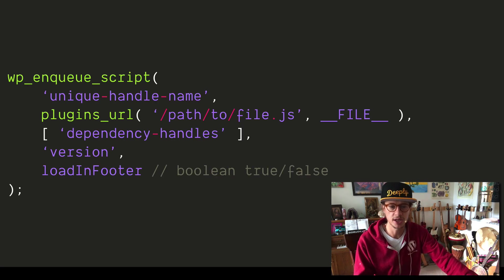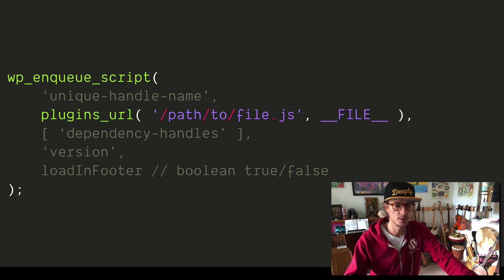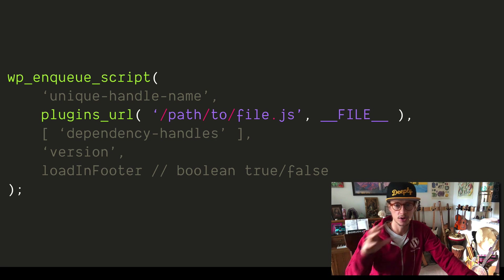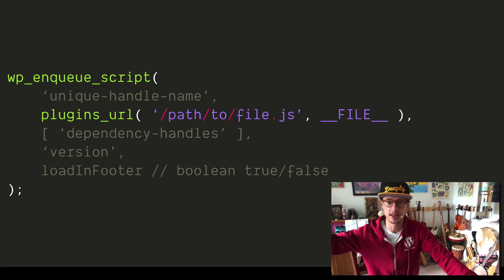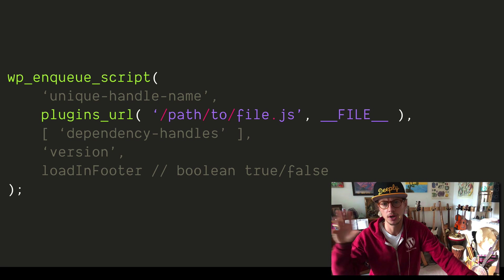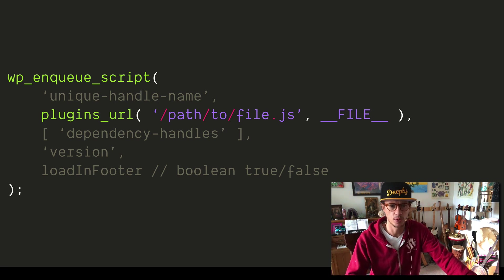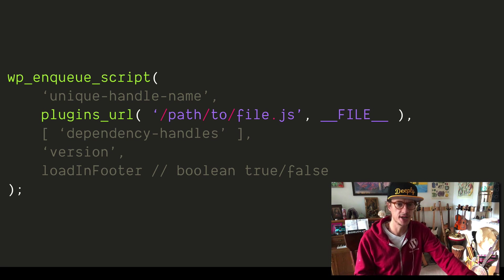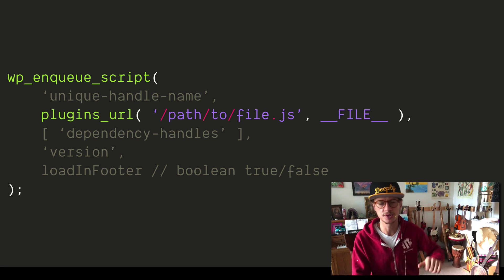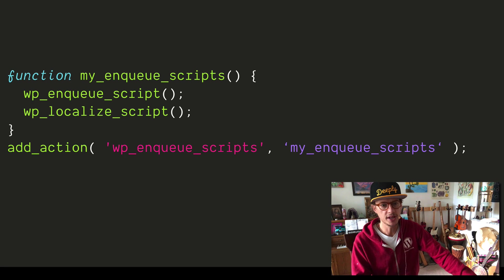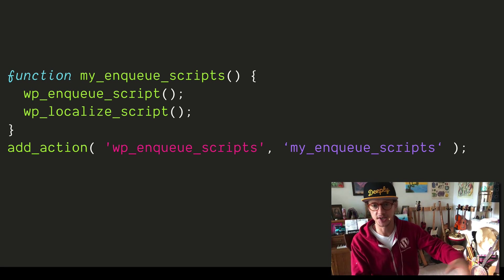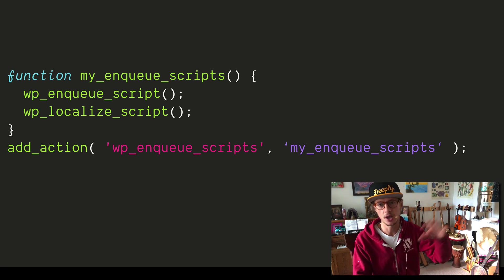First of all, we use the same wp_enqueue_script as before, except now the path to the URL of where our plugin is going to be is different. Before we were in our wp-content/themes and then the theme folder. Now we're in our plugins folder and the specific plugin, and there's a slightly different format to get that. It's plugins_url with a path, comma, __FILE__. There are some different ways to go about this, but this is the most basic one. So first thing is we use plugins_url — that's a little bit different. The other thing is we have wp_enqueue_scripts, so that's going to work just as before and put it on the front end of the site, and everything we learned about themes also applies to plugins.